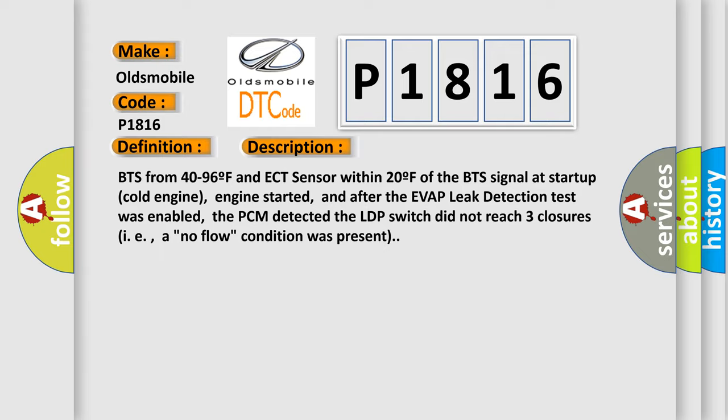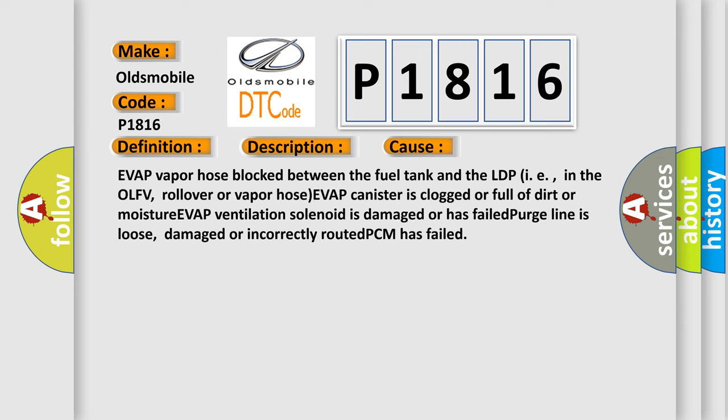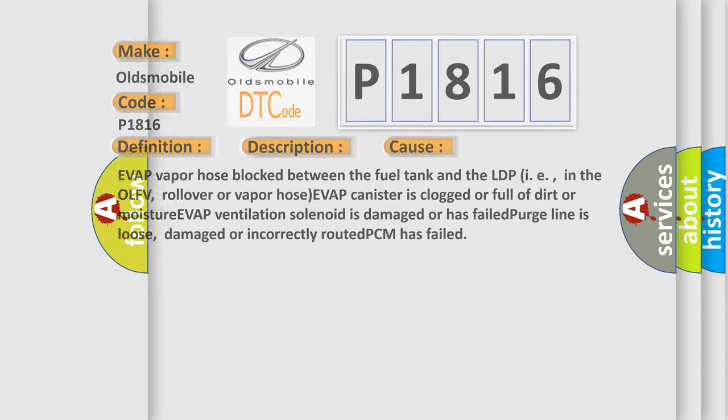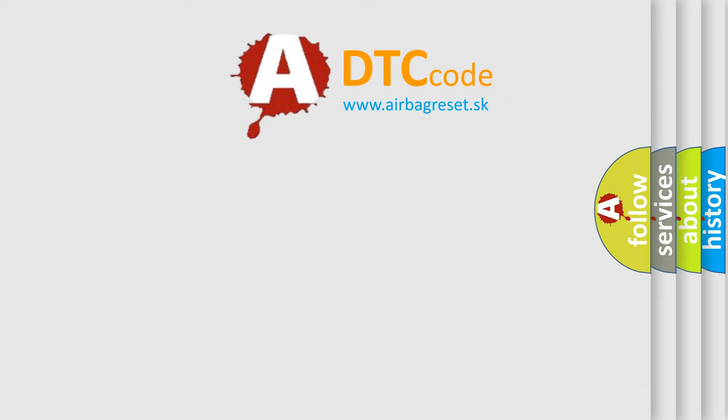This diagnostic error occurs most often in these cases: EVAP vapor hose blocked between the fuel tank and the LDP in the OLFV, rollover or vapor hose EVAP canister is clogged or full of dirt or moisture, EVAP ventilation solenoid is damaged or has failed, purge line is loose, damaged or incorrectly routed, or the PCM has failed.